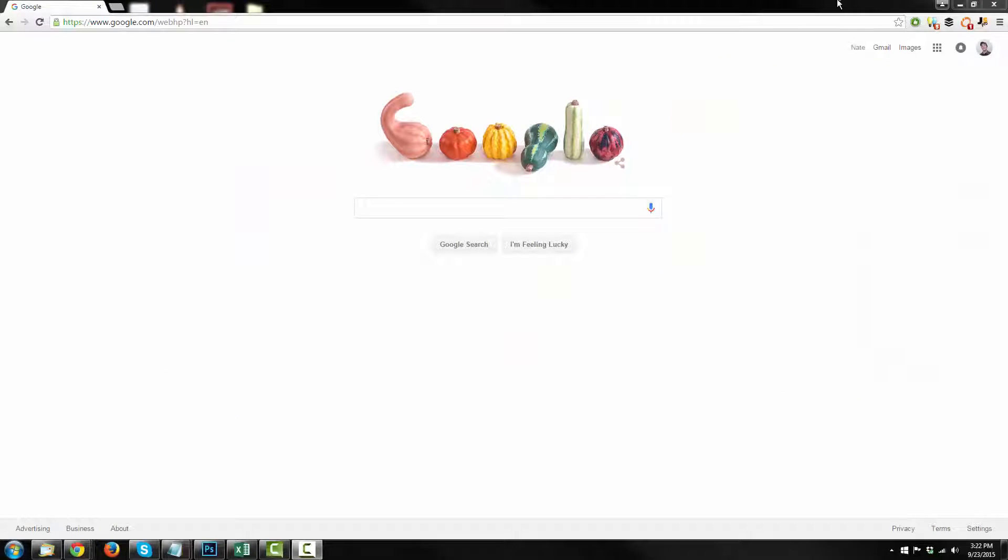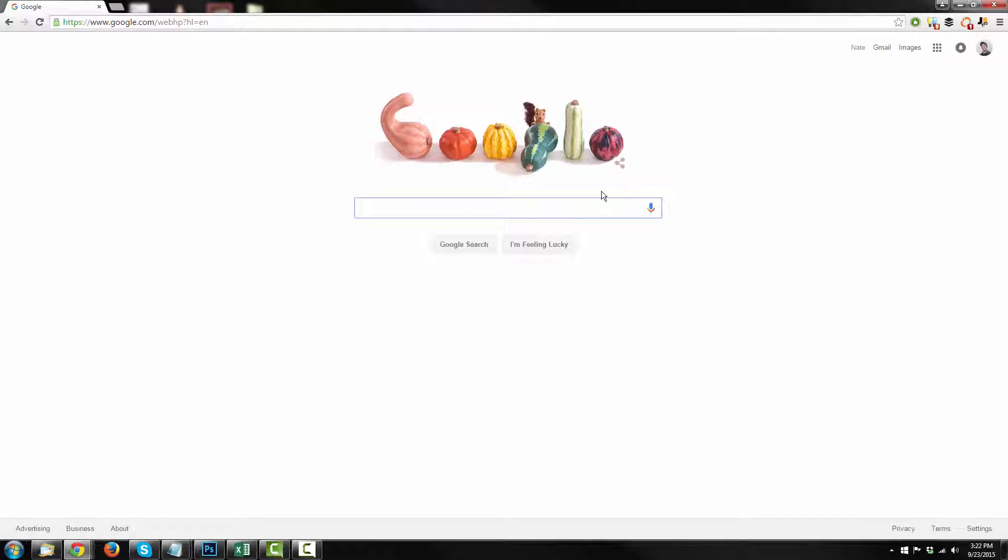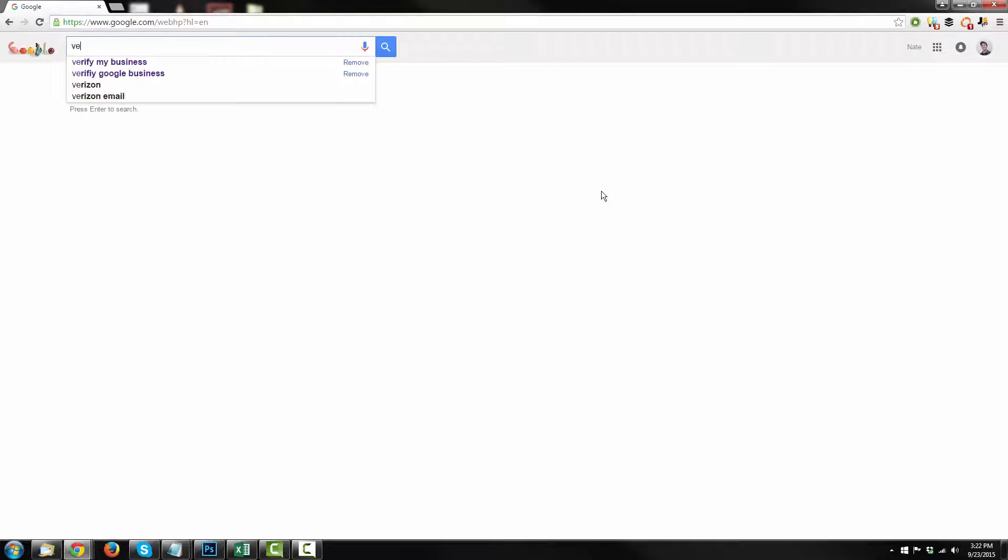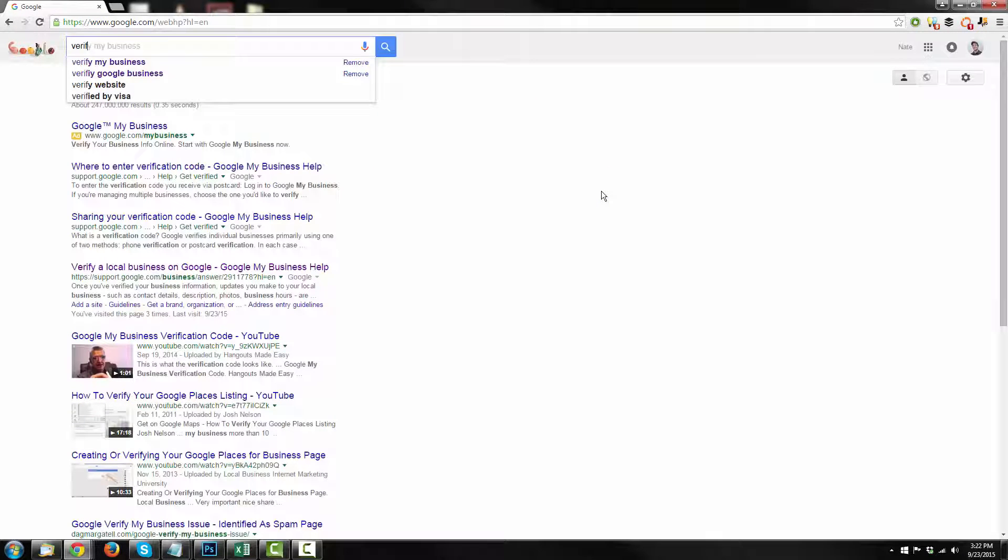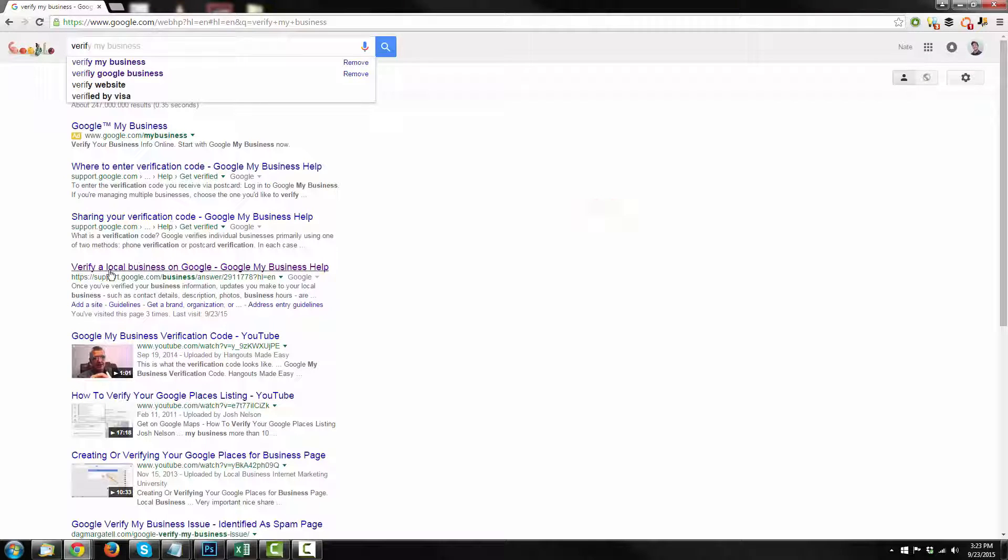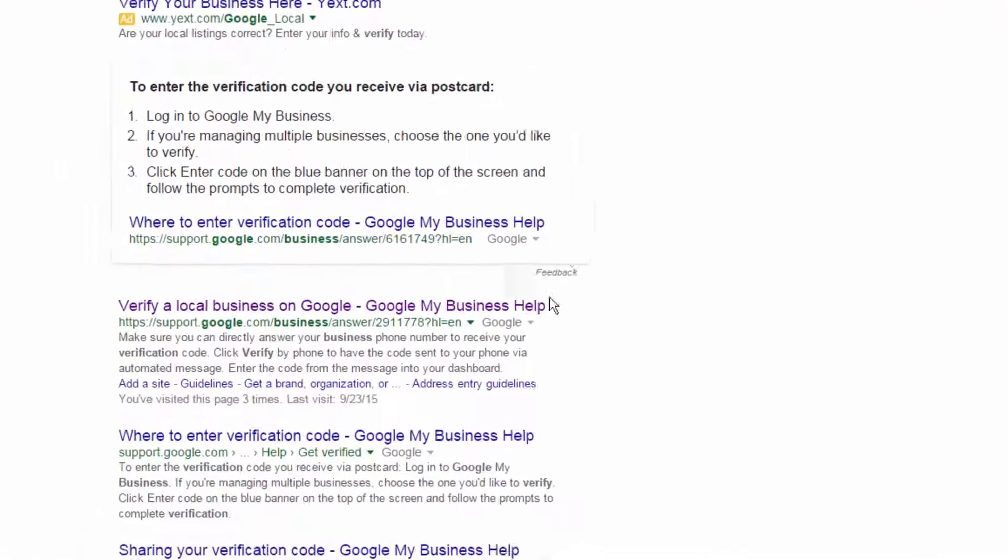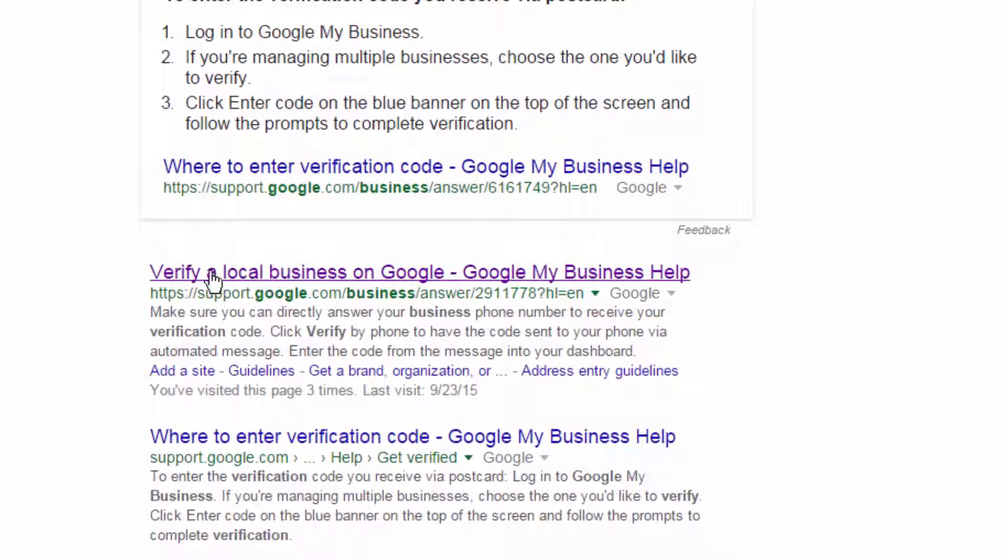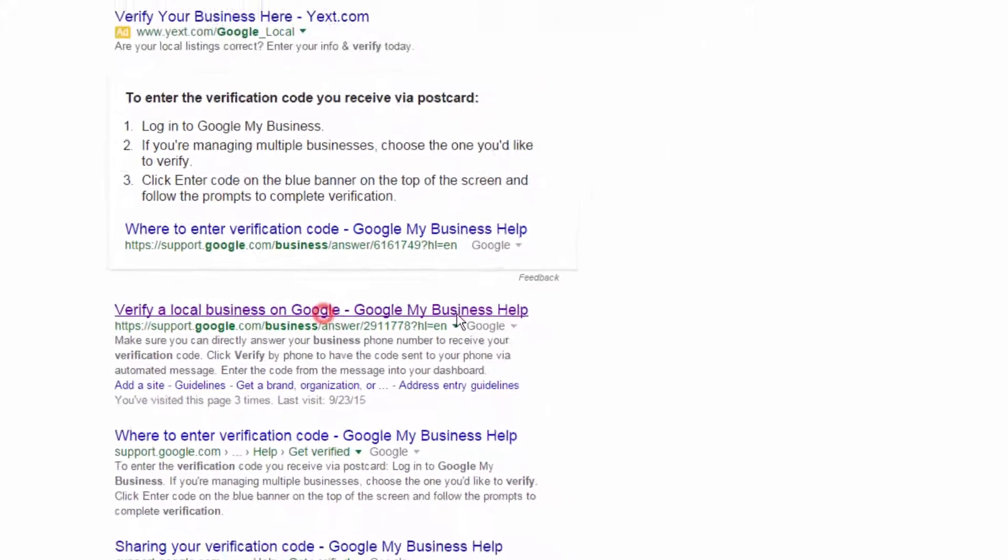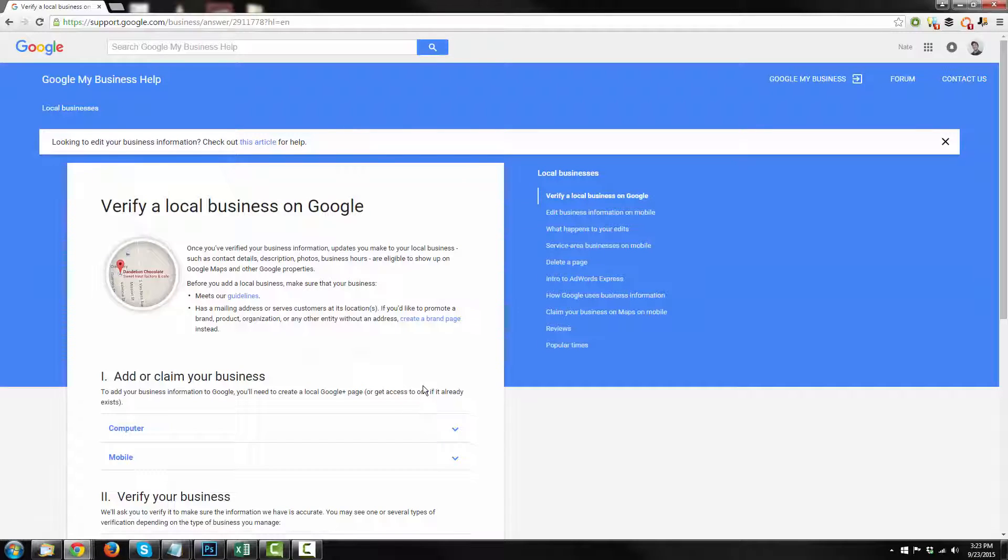Alright, now let's get into the step-by-step portion. Now I'm going to Google the instructions for how to do this because following a set of instructions definitely makes it easier. You can just Google Verify Google Business, and the first link that pops up, Verify Local Business on Google, is full of all great instructions that'll help us get our business listed online.